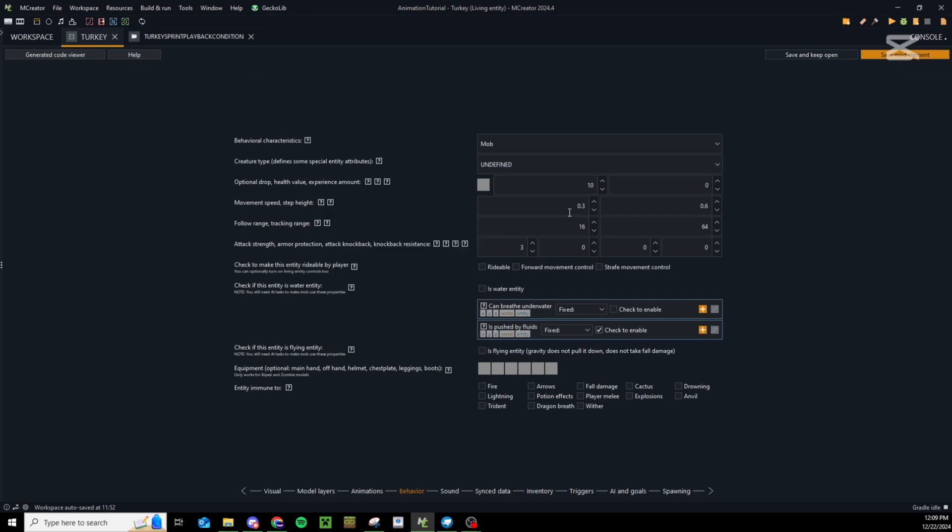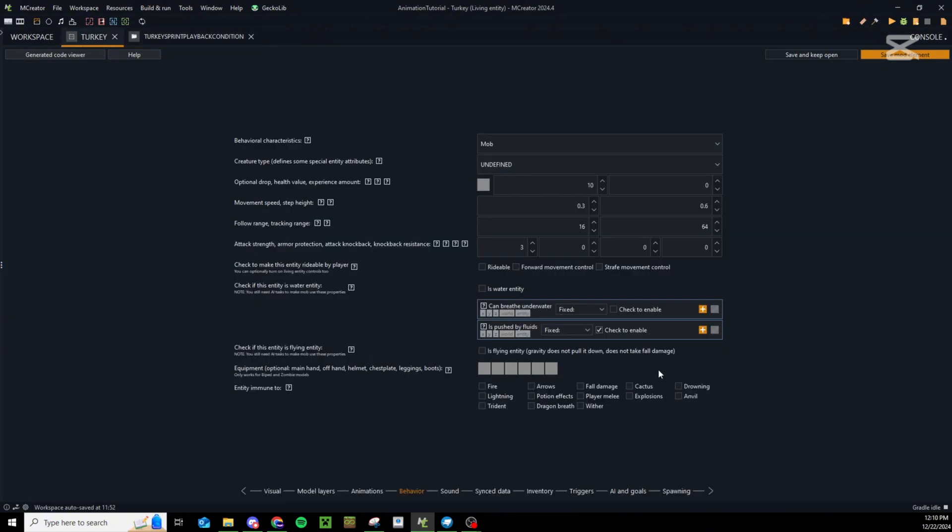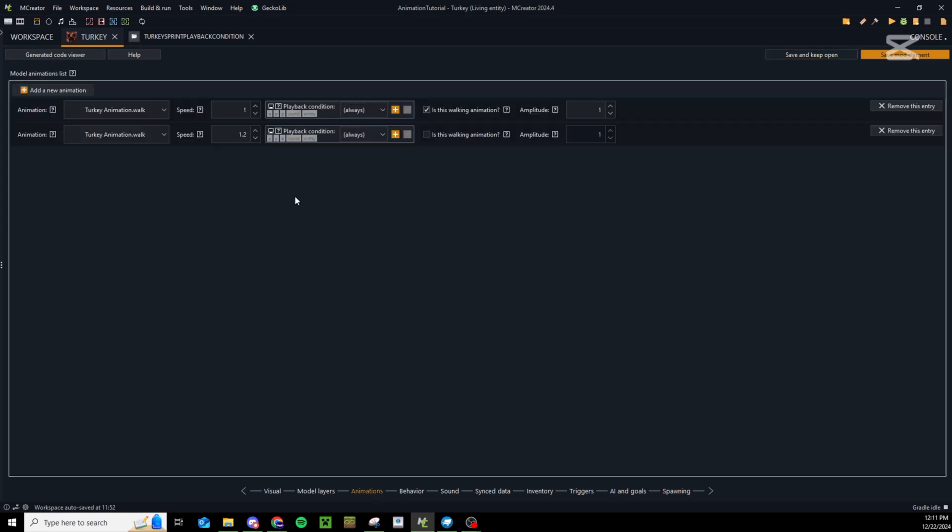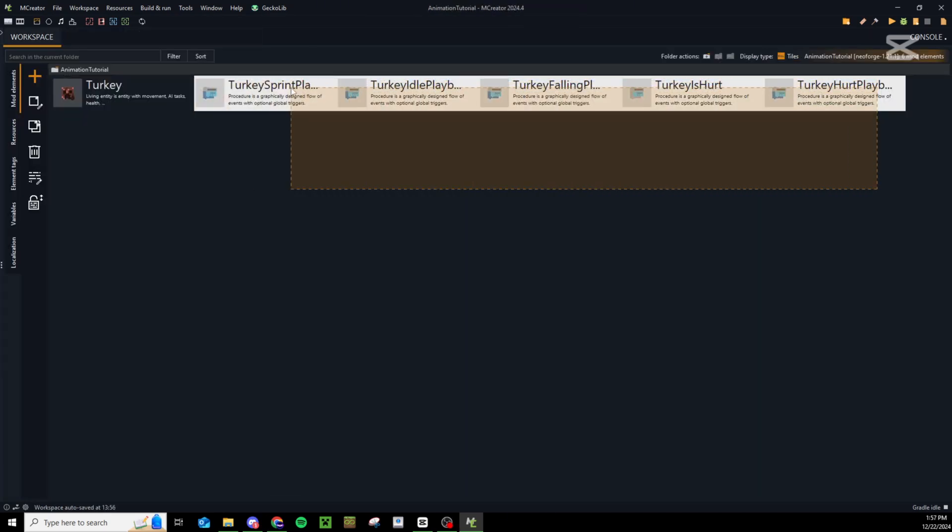Before we can fully determine what these numbers have to be and how fast is fast enough to be considered sprinting, we need to first figure out our movement speed and define the rest of the stuff for your mob. Go ahead and figure out the rest of this and save your entity, then we can go back to this. I'm going to save and keep open, then come back to our animations tab.